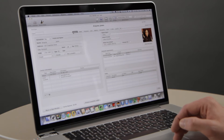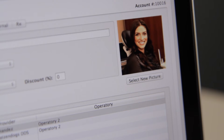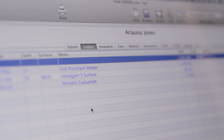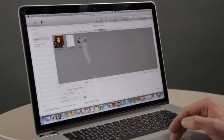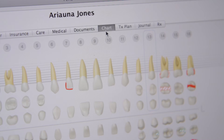In the patient tab you can see all the patient's information, her photo, and any scheduled appointments. Click the ledger tab to view the patient's ledger of financial accounts. Click the medical tab to view medical history and alerts. See scanned documents and other files under the documents tab. And click into the chart tab to chart procedures for the patient.